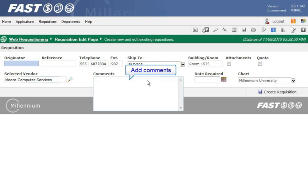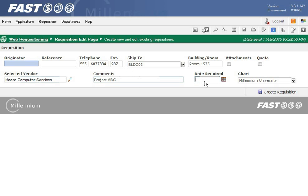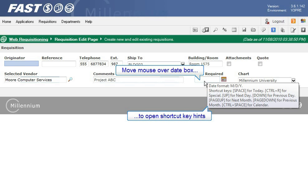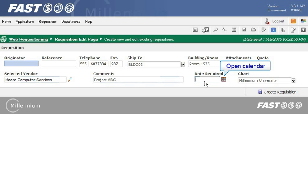If you are adding comments about the requisition you can enter an unlimited amount of characters. There are different options to add the required date. One is to type the date in the field. You can move your mouse over the field to display the list of shortcut keys. Another option is to click the icon and select a date from the calendar.